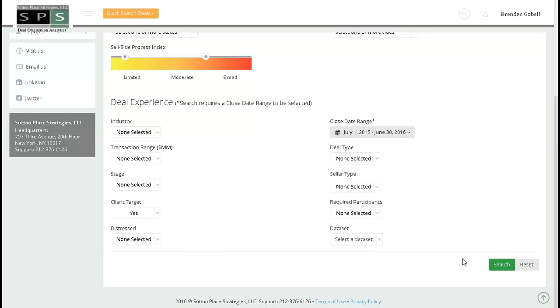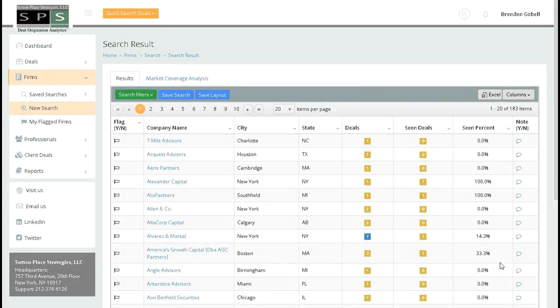Let's run the search. And here are your results. The total number will always be displayed at the top right. Here, we see 183.